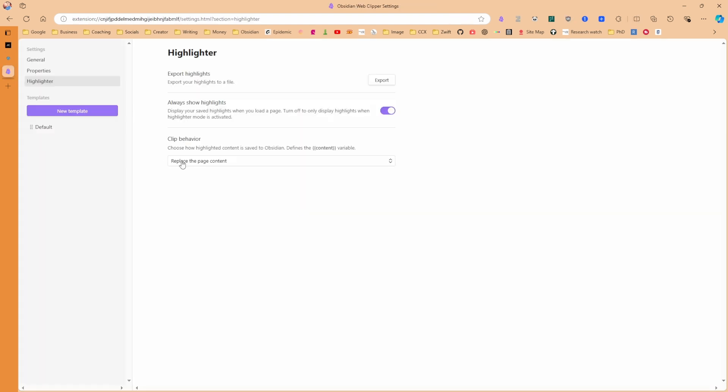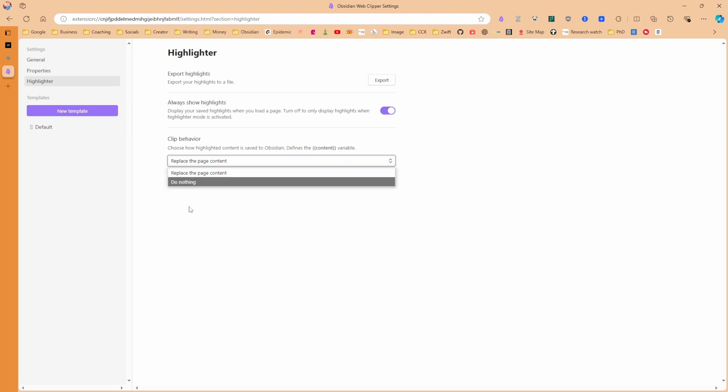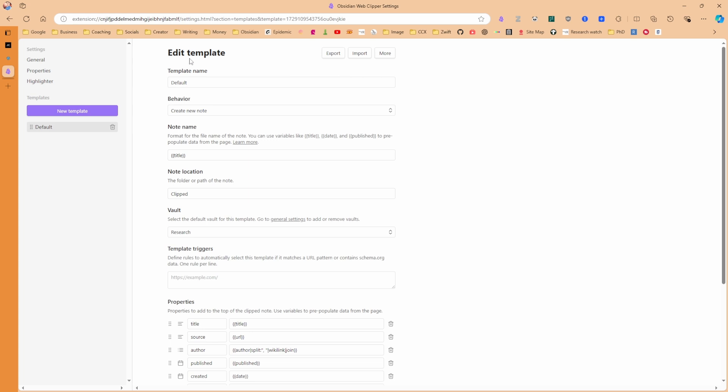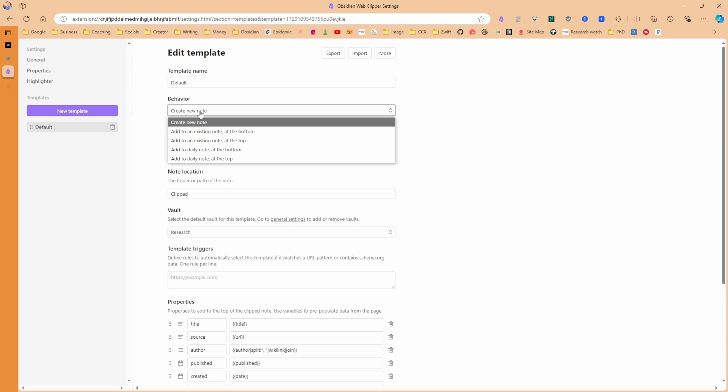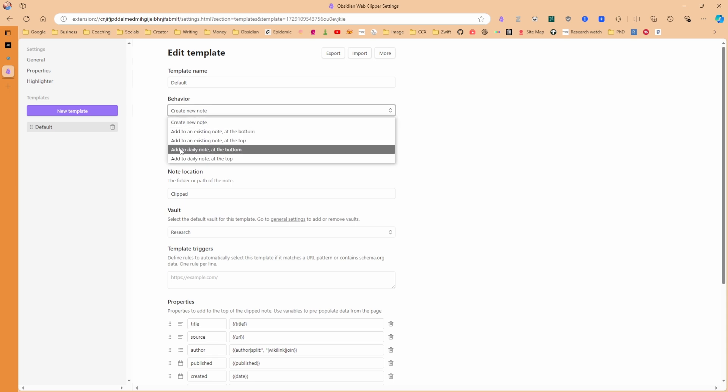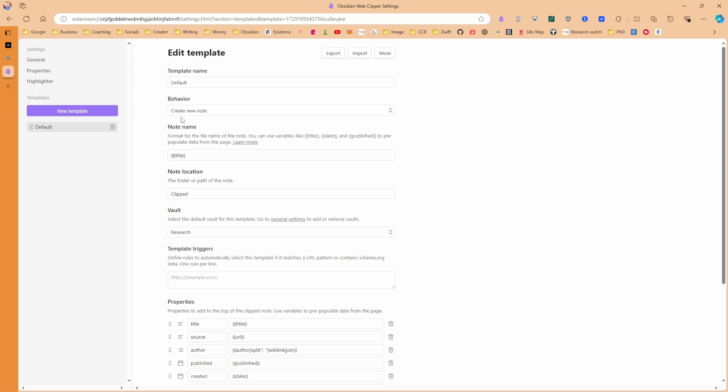The other setting in here is the clip behavior, so whether I want to replace the content or do nothing if the highlighted page has already been taken. So looking at the default template, before I push the clip, you can see the name is default. The clip behavior is create a new note because I want it to make a new file. But you can add it to existing notes or to a daily note at the bottom or at the top. This would be a new source file for me, so it's going to be a new note.